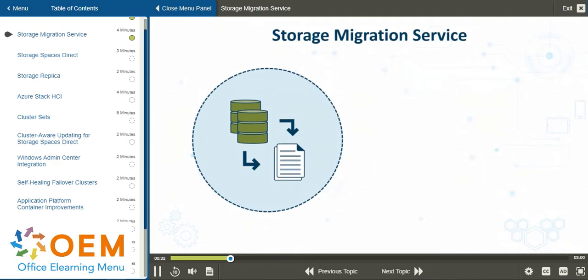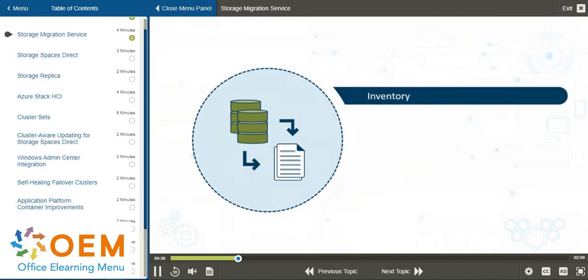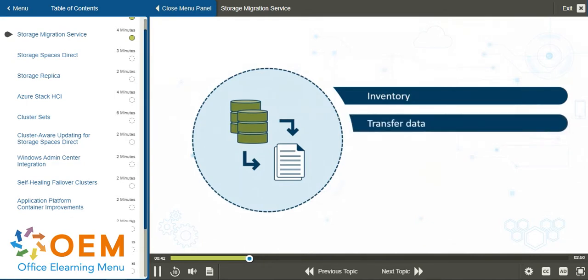The process begins with creating an inventory of all the servers that are going to be involved and the associated data that will be migrated. Then it actually transfers the data from one to the other.